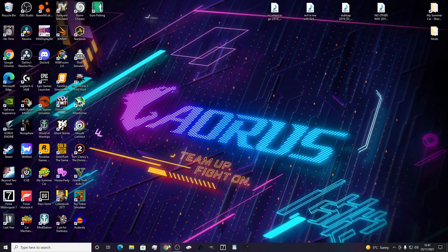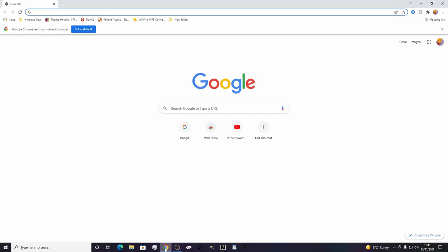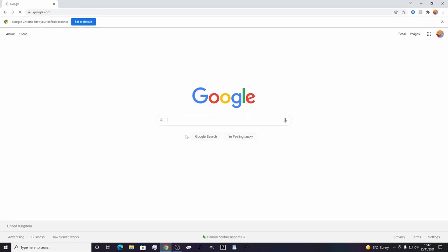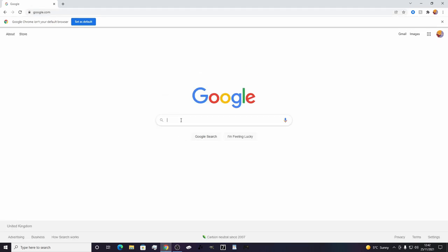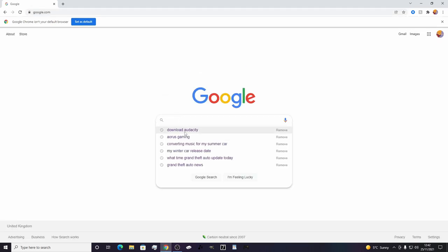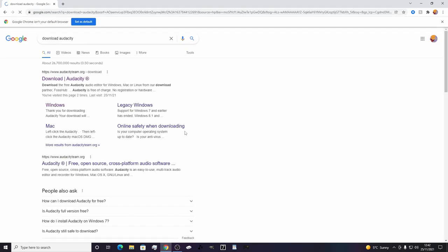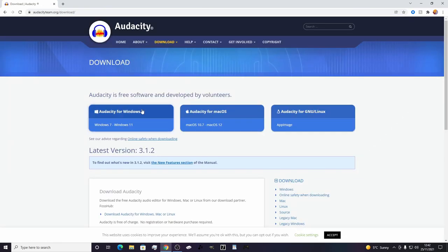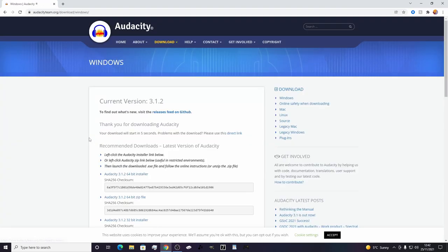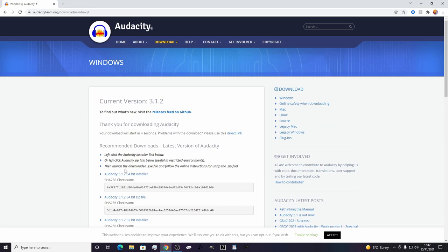First things first, you need to get yourself a program to convert your MP3 music files to OGG. I use Audacity - you can use whatever really, anything that can convert. You can even do it online. Just download the latest version.